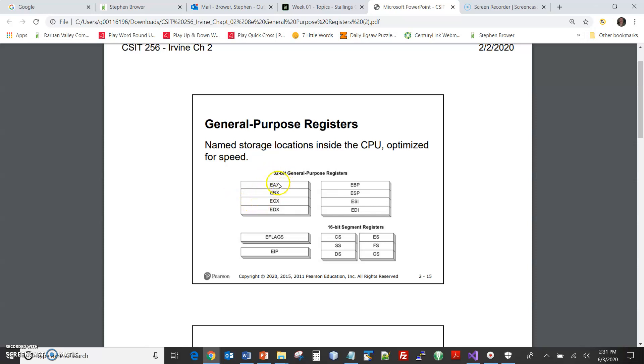And later when we get to Chapter 9, we'll see that ESI and EDI is used for array processing, for processing an entire array. So these six registers—EAX, EBX, ECX, EDX, and these ESI and EDI—those are general purpose registers that we're going to be using for the remainder of the semester.